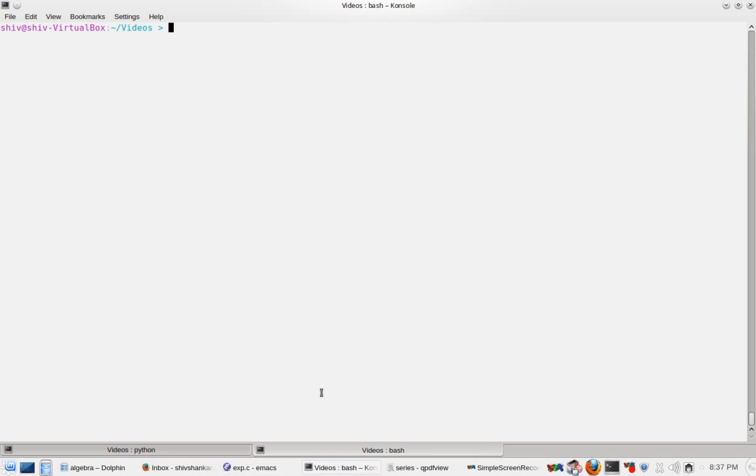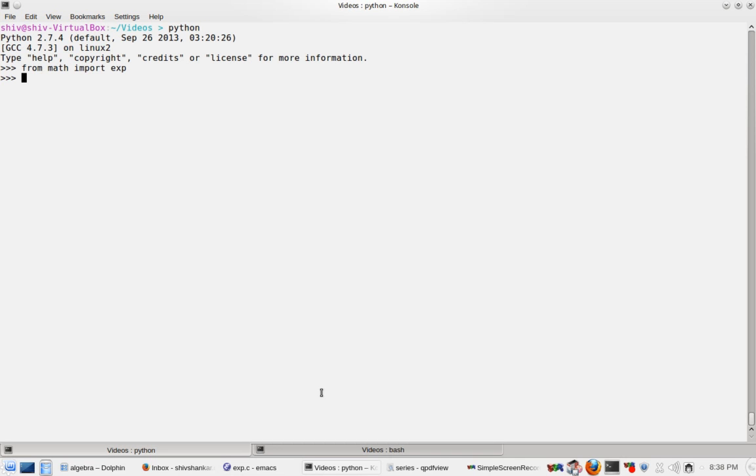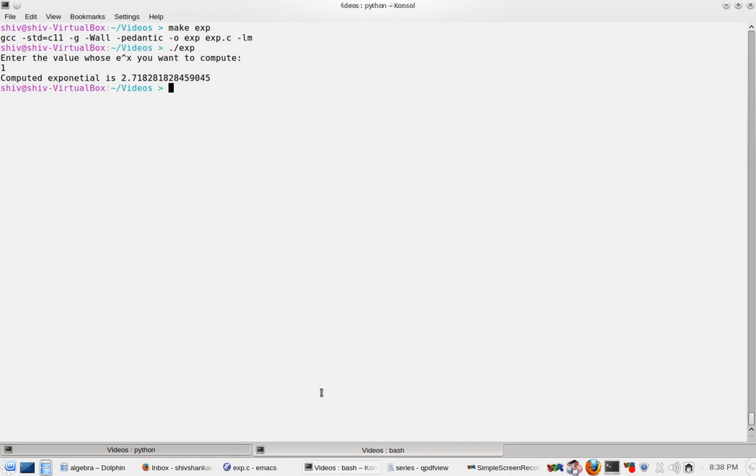So I have already compiled it actually. So let's run this. Let's compute the exponent of 1. So this is the exponent and I have the Python one. So I compute exponent of 1. It matches.